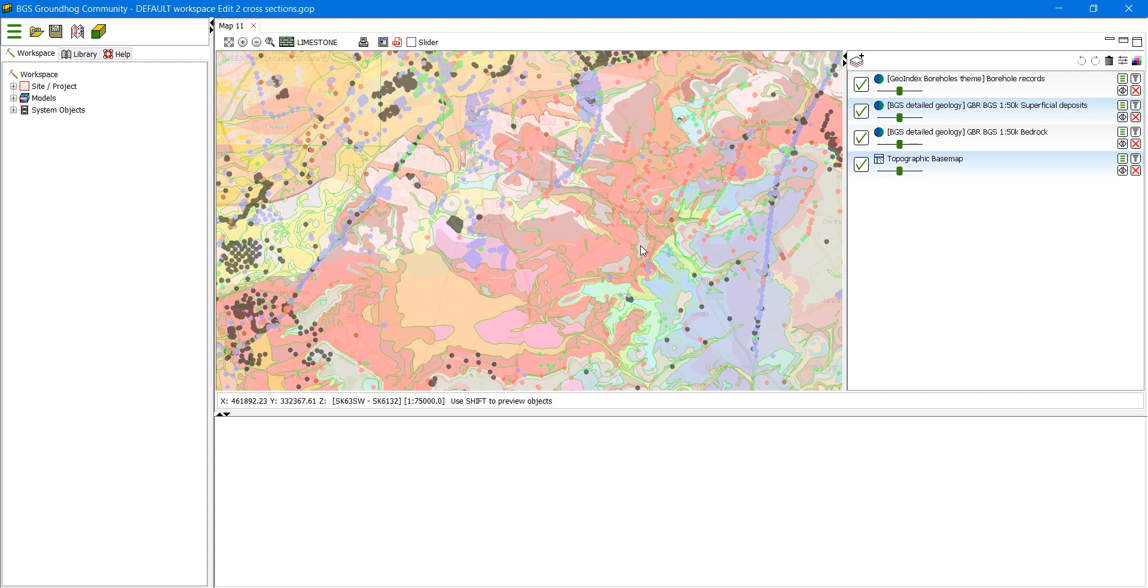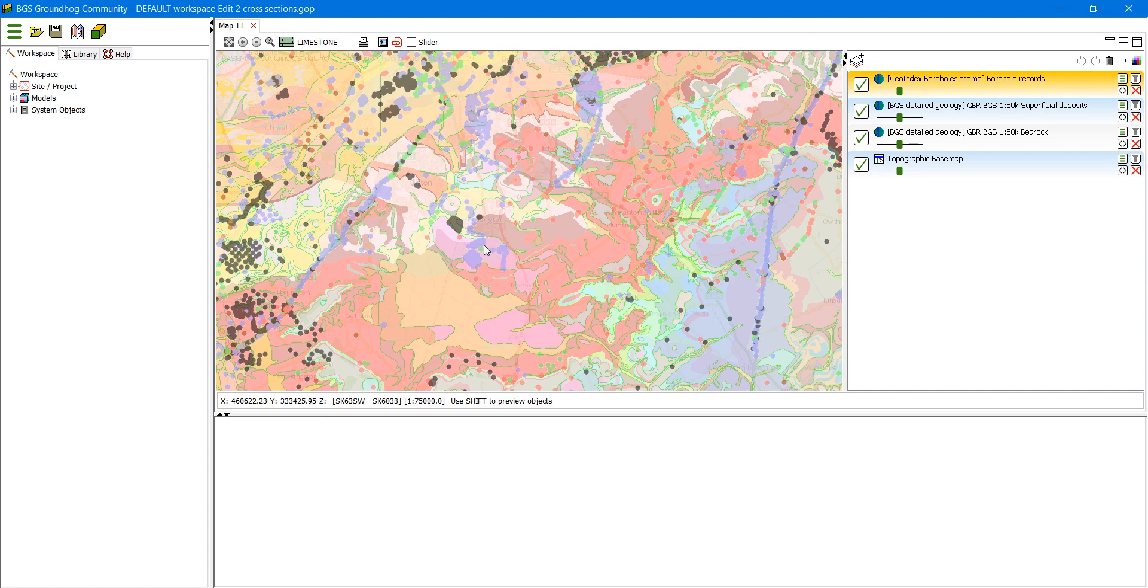Now we're going to actually look at the boreholes here. So you can see the geology, the bedrock and the superficial geology, but we're going to examine a borehole. So we click on the borehole layer to make it active. And then when we click on an individual borehole, which is this little green dot here.